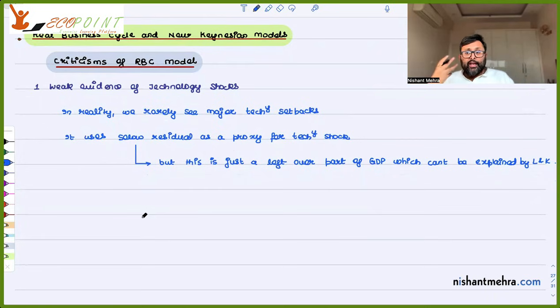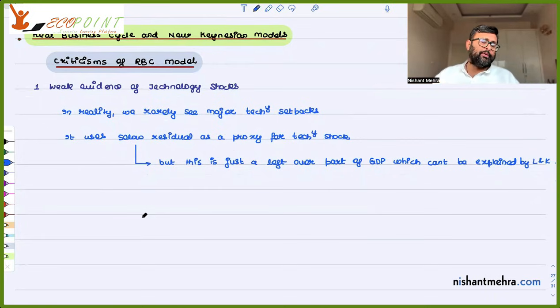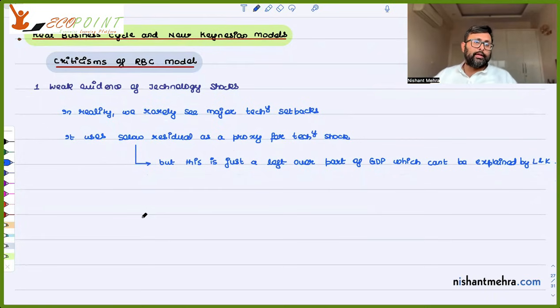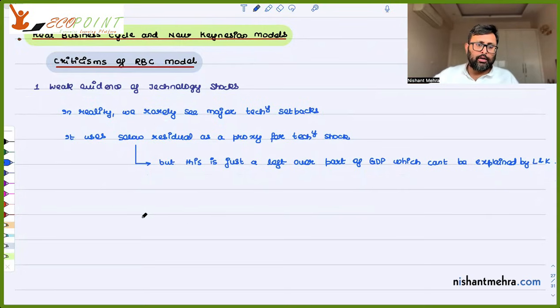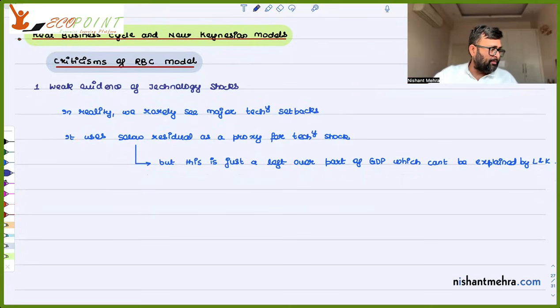So the very basis on which the RBC model is built — that recessions are caused by technology shocks — you do not have evidence for that. That is the first criticism.